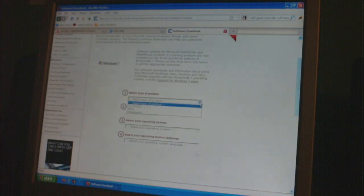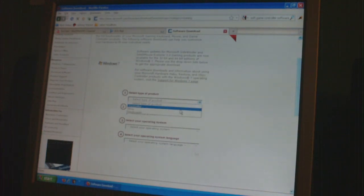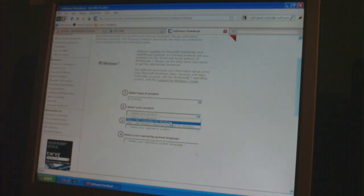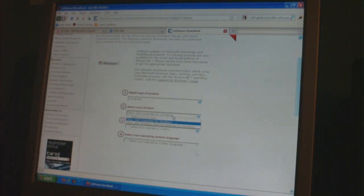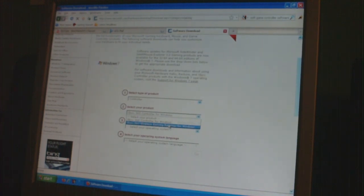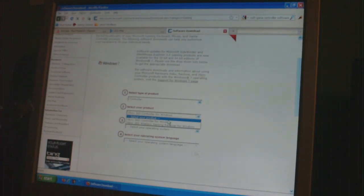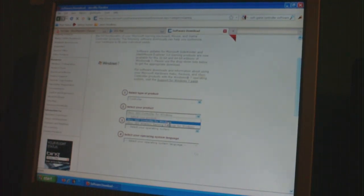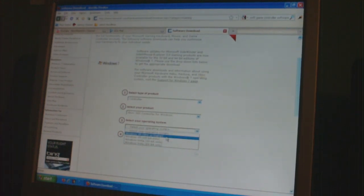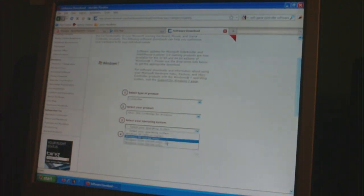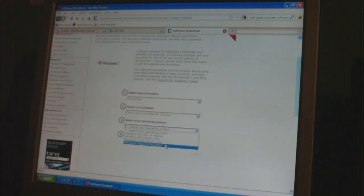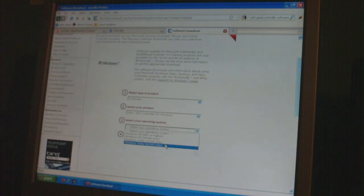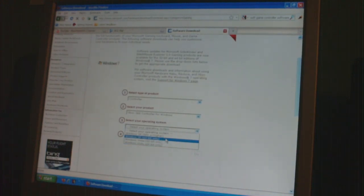So what you want to do first is you want to do controller, Xbox 360 controller for Windows. If you get the wireless gaming receiver, you have to do the wireless gaming receiver. But I have a controller that's USB. Operating system, if you have XP, then you select XP. For Vista, you need to select Vista with your bit format.